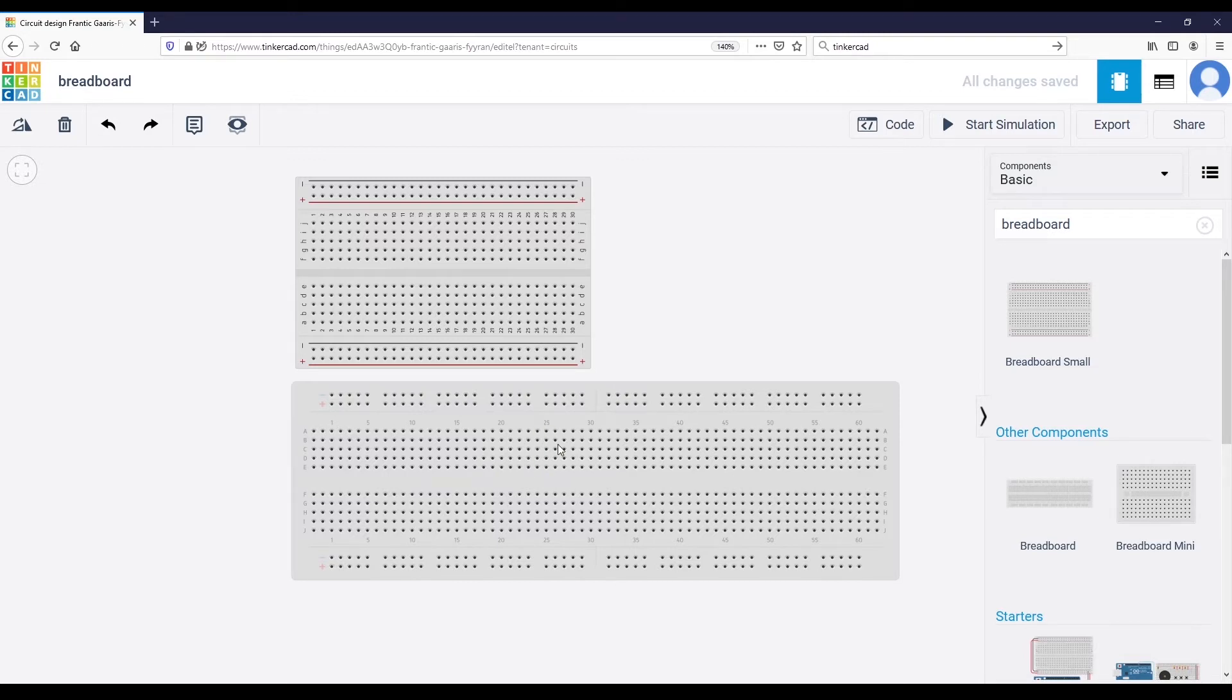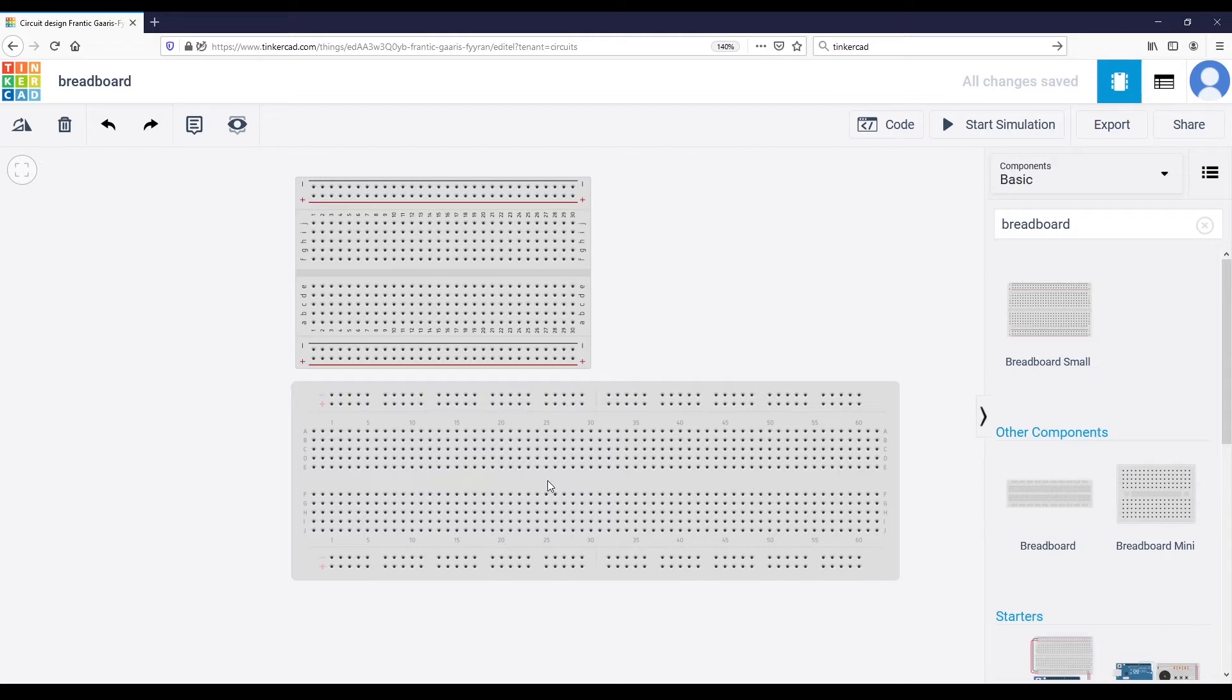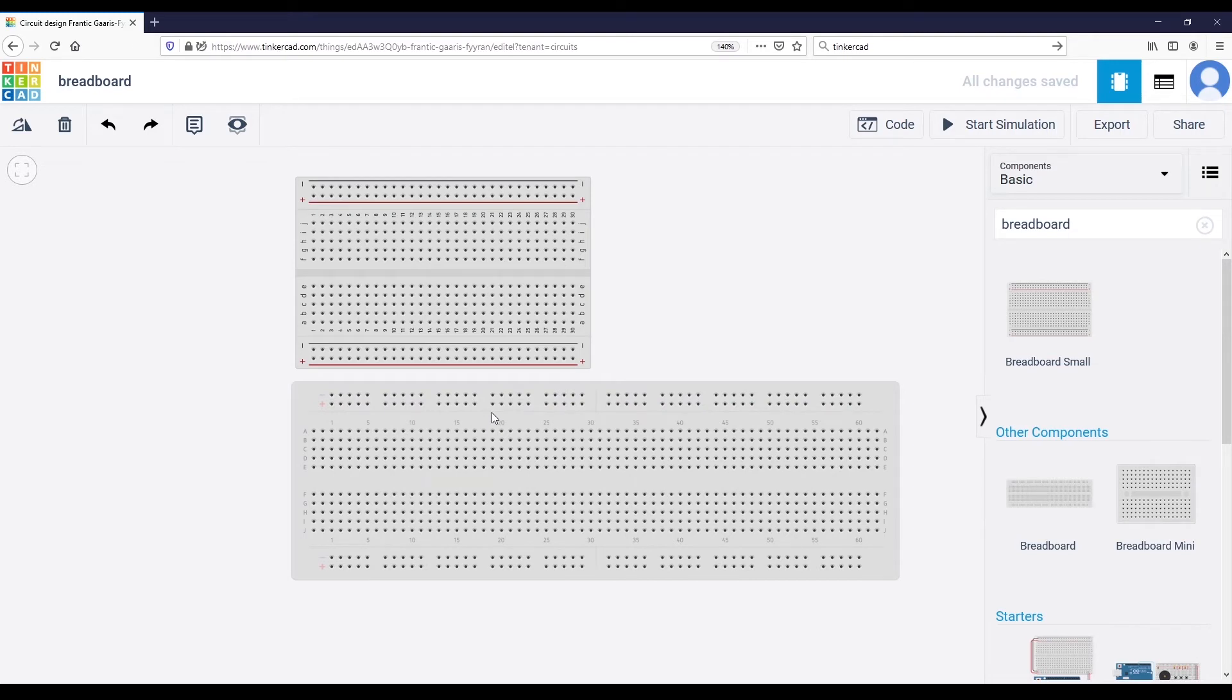As you can see, there are many holes here where you can connect wires and components. What you need to know is that underneath the surface there are some metallic wires between some of the holes of the board which make them electrically connected.